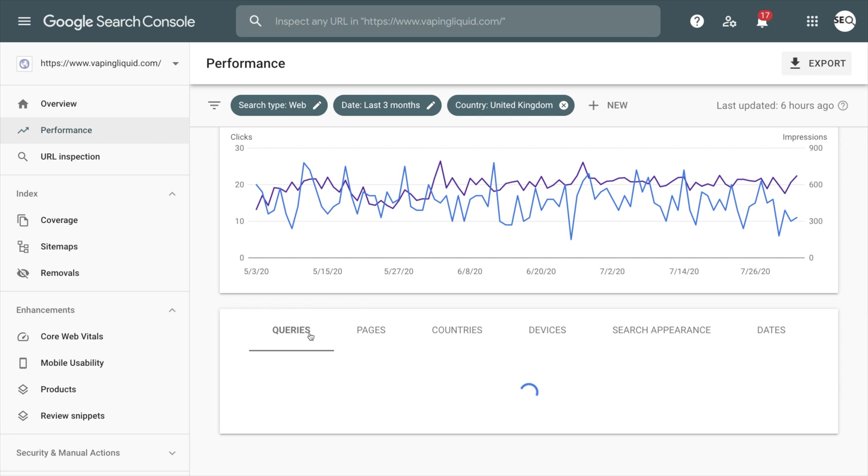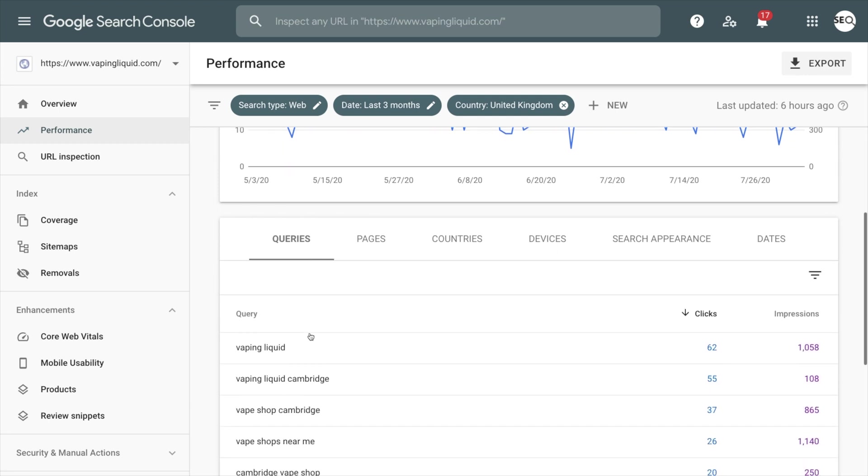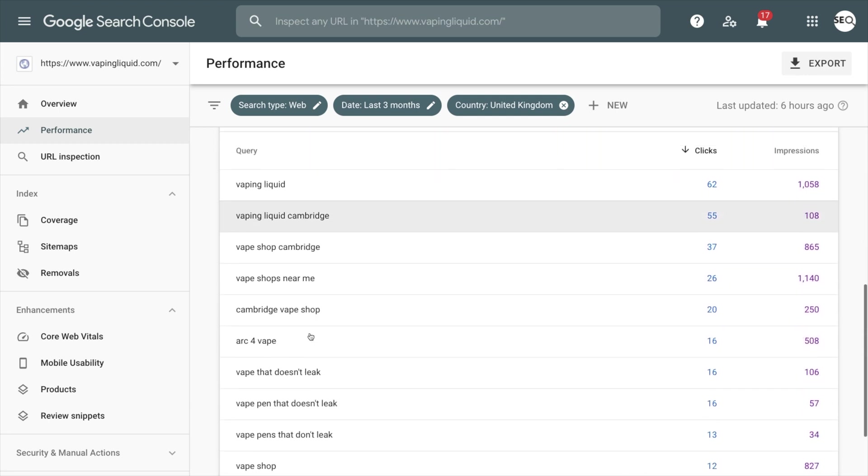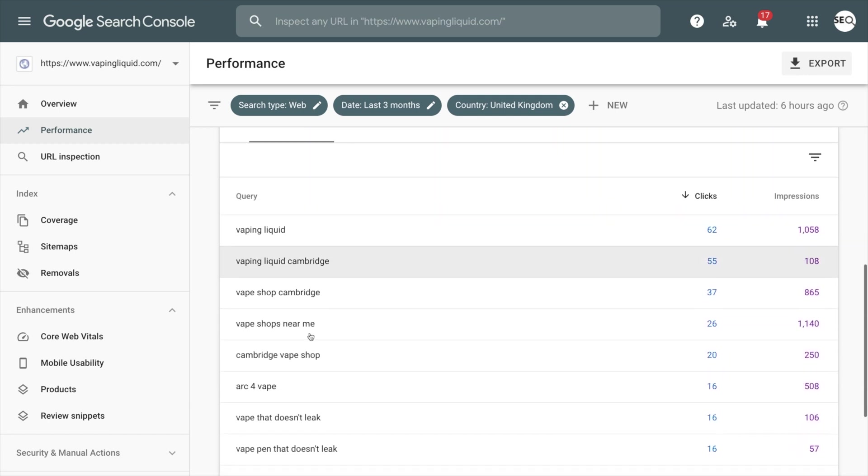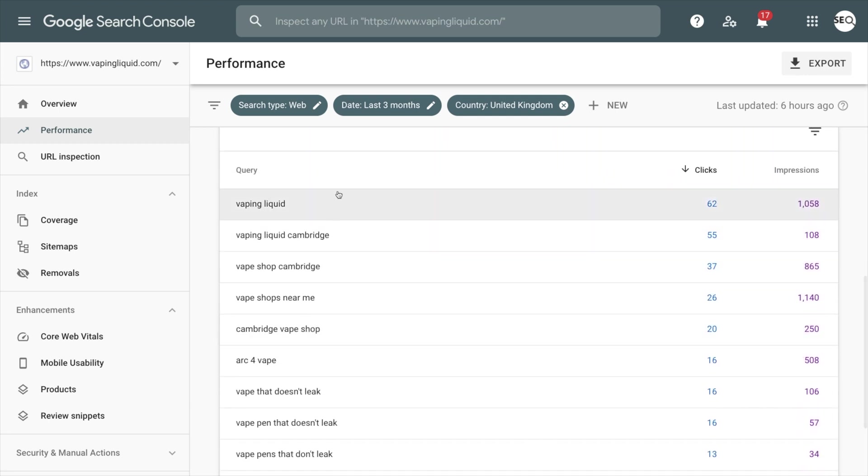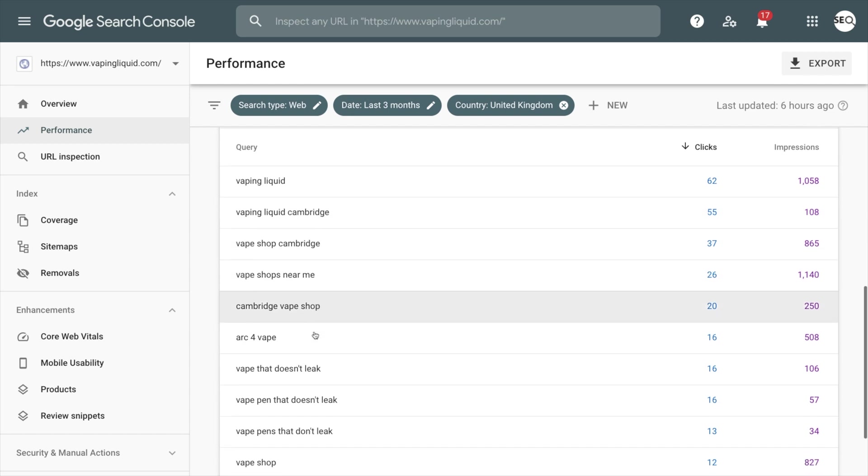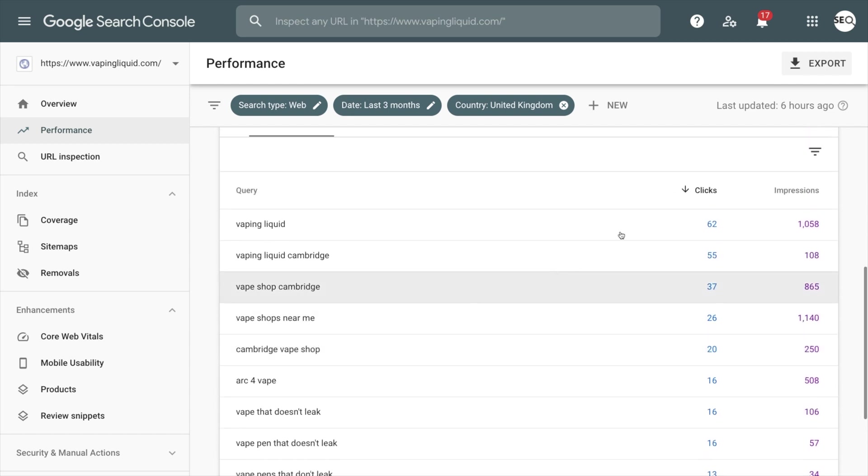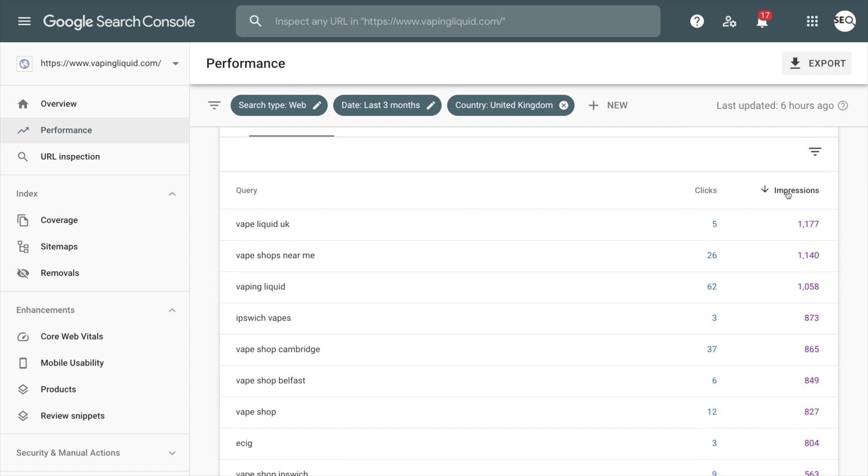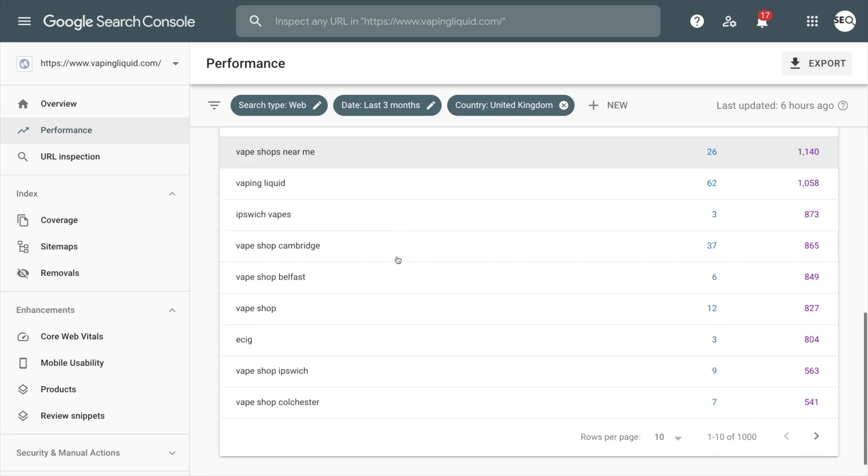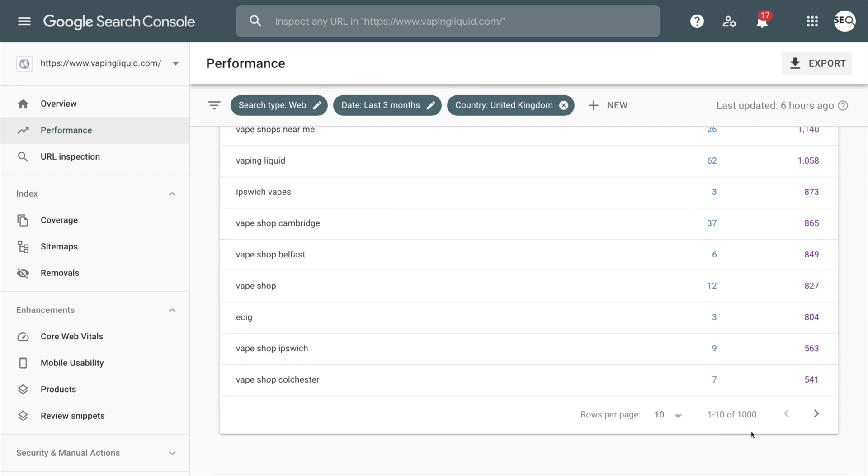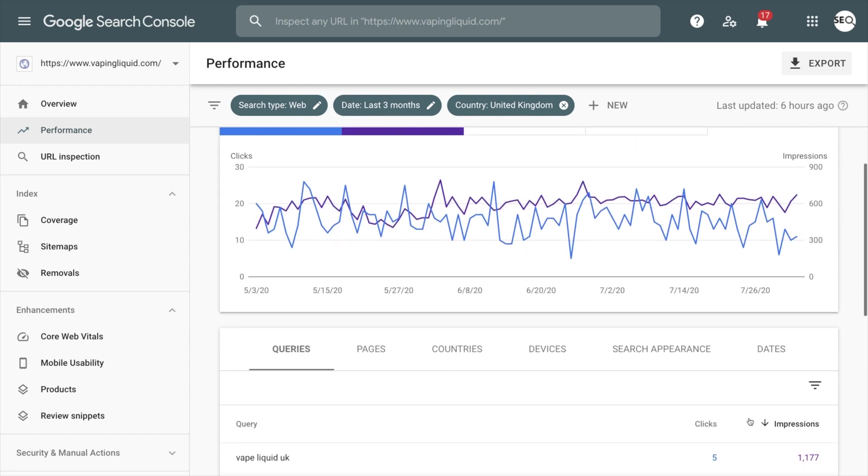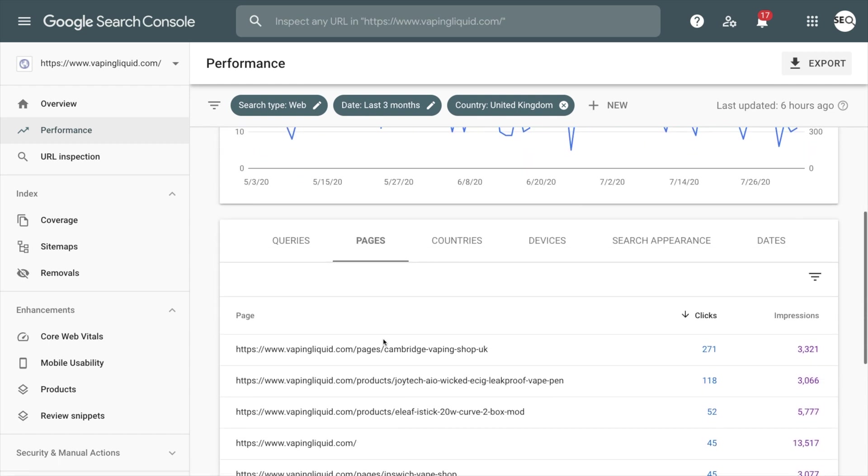When you're looking at the queries, these are the keywords you're ranking for in the UK. These top ranking keywords will be sorted by clicks and impressions, and this will help you build a strategy. If you're ranking for thousands of keywords, this can be overwhelming. So I prefer to do the page analysis.